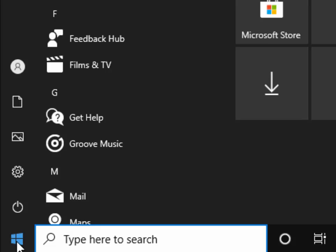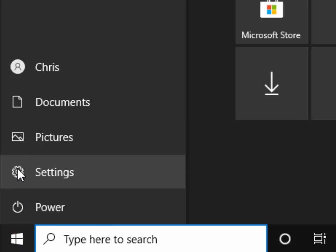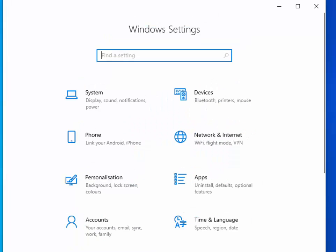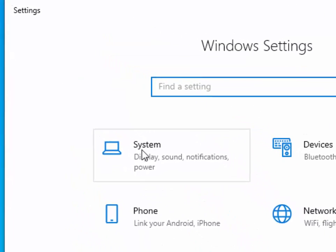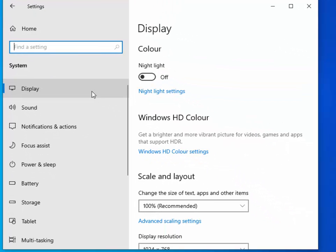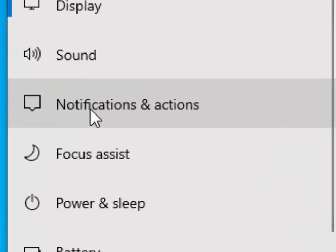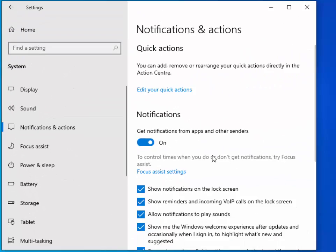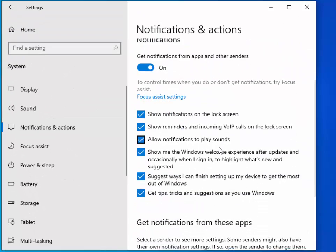When the start menu's up, move your mouse over the settings cog, left click once, and then click on system. That's a left click. And then left click on notifications and actions.